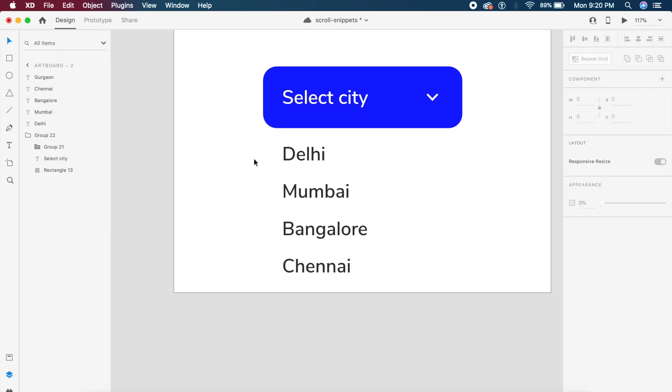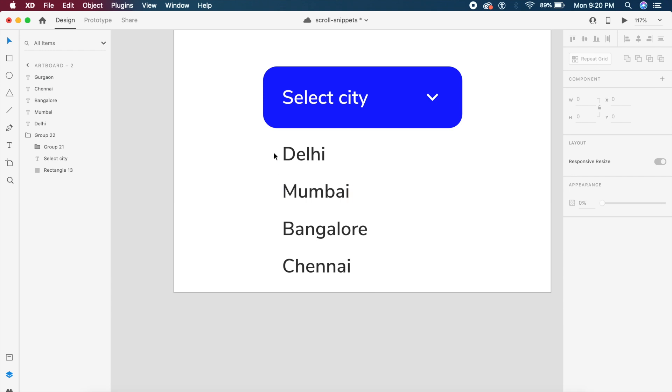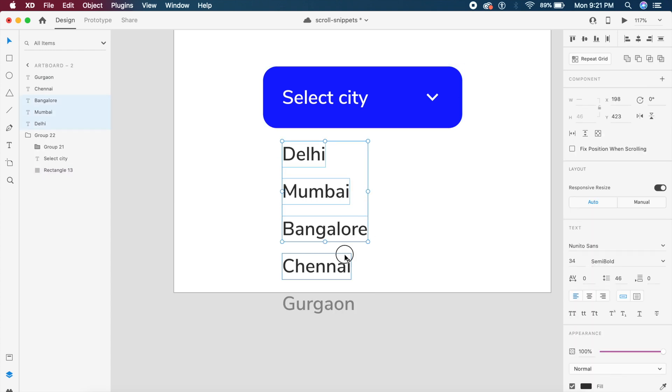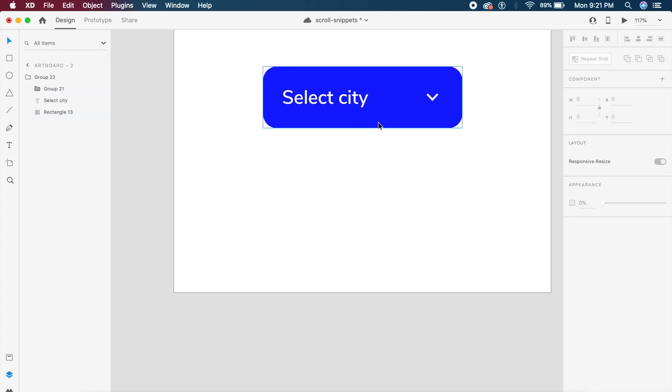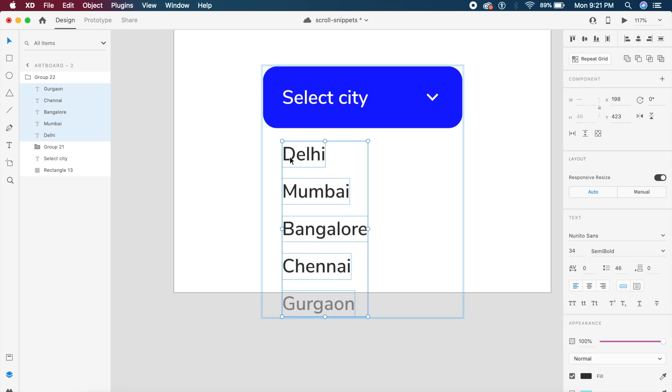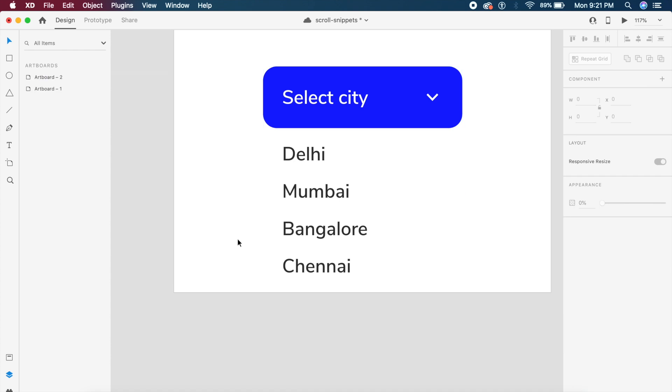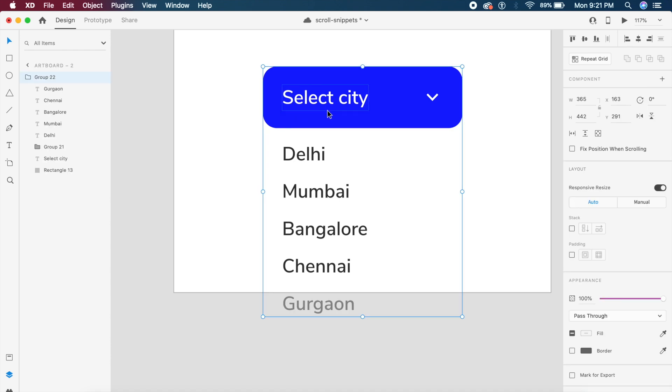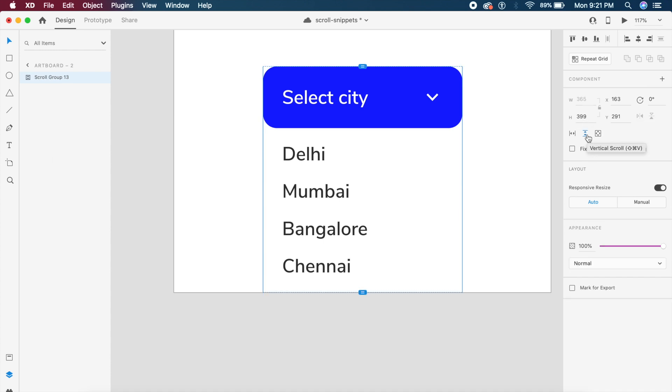I will select all of these and say command X or control X and inside this group paste it, so now this is one large group in total. I will select this entire component here, go to the right, and as you can see there is an element that says vertical scroll right here below the height value. If I click on that, we have these simple handles here.